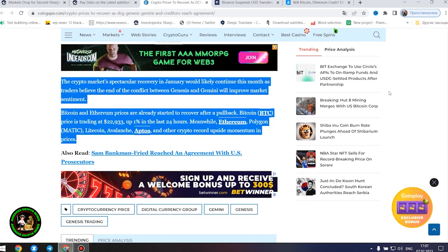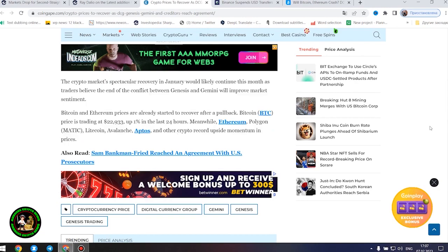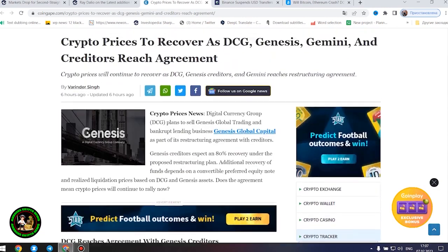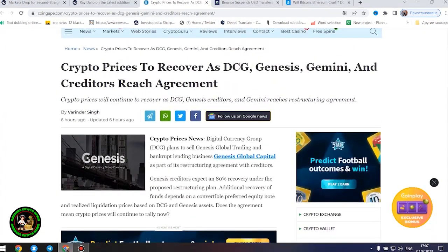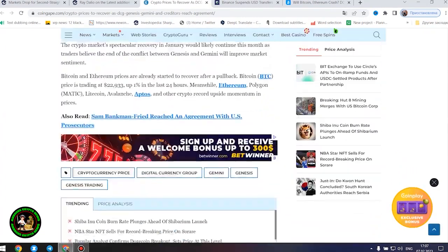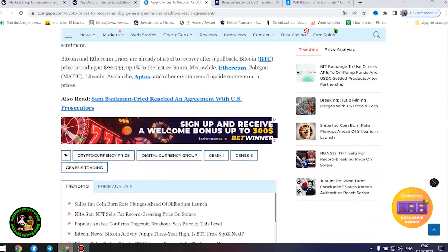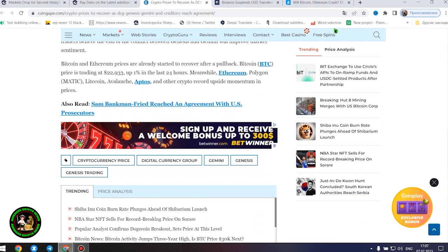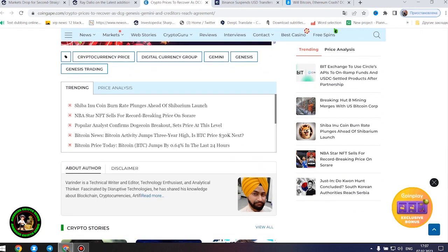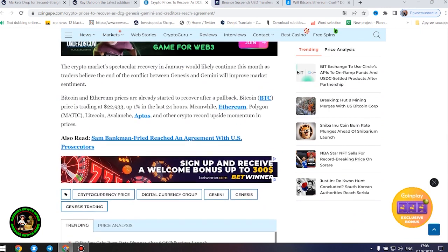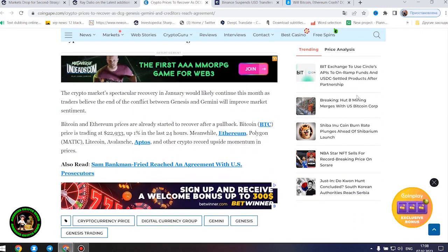Bitcoin price is trading at $22,933, up 1% in the last 24 hours. Meanwhile, Ethereum, Polygon, Litecoin, Avalanche, Aptos, and other crypto record upside momentum in prices.